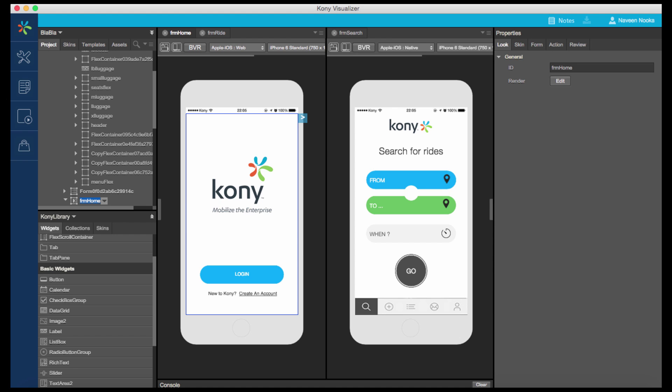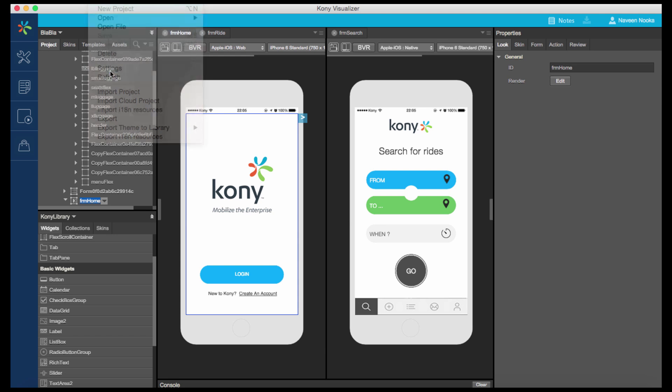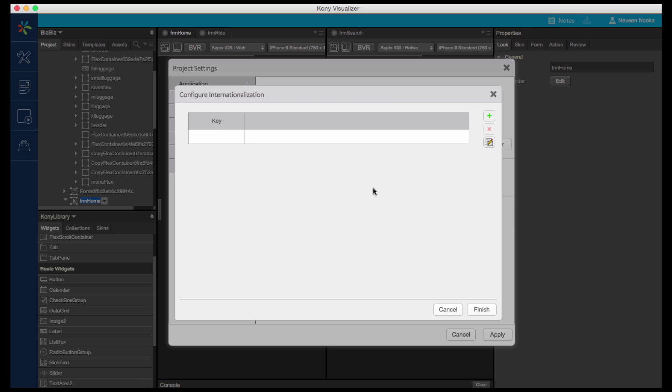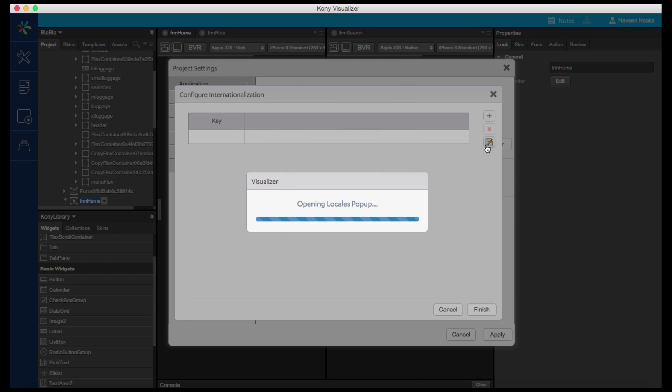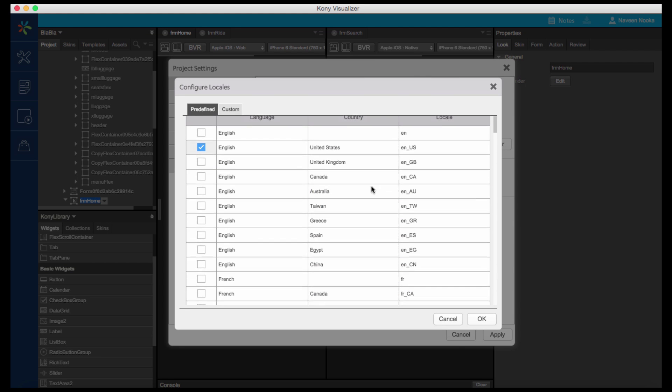I have here an application already created in English. First, I'll go to the Project Settings menu and select the Enable I18n checkbox. I will click on Edit, which will allow us to configure the keys in various locales. Click on the Open Locales icon to add or edit locales.